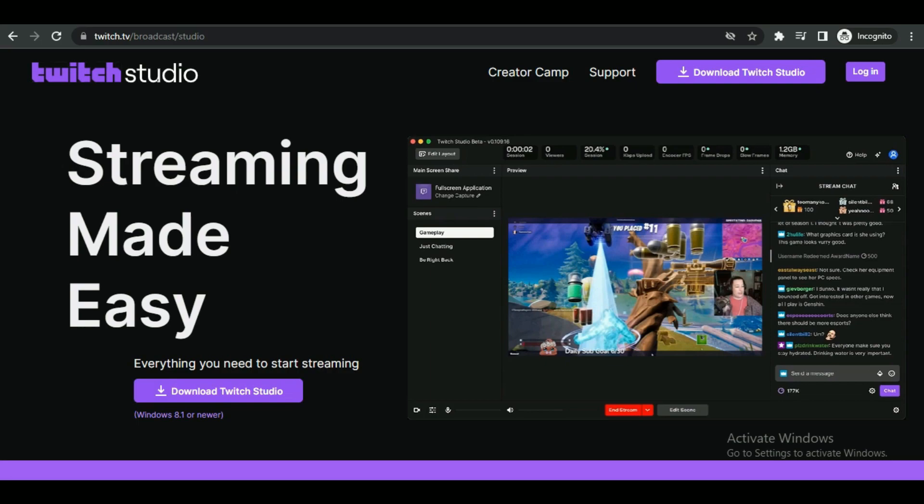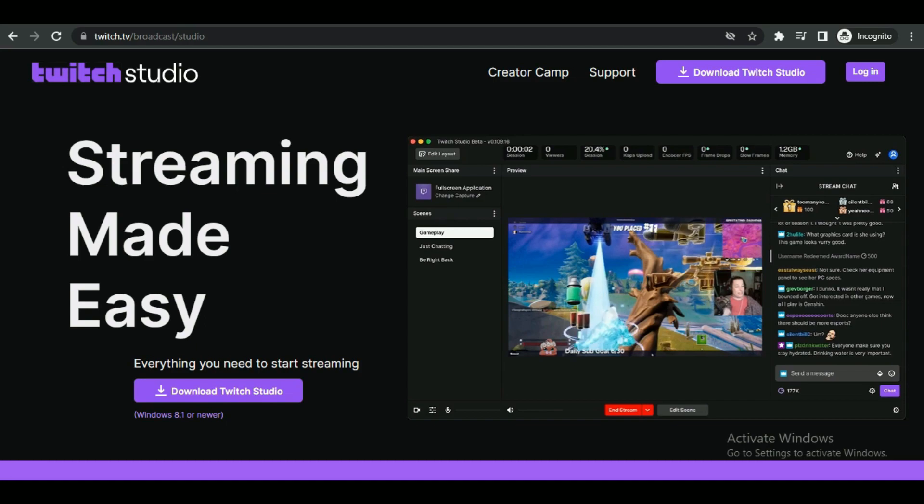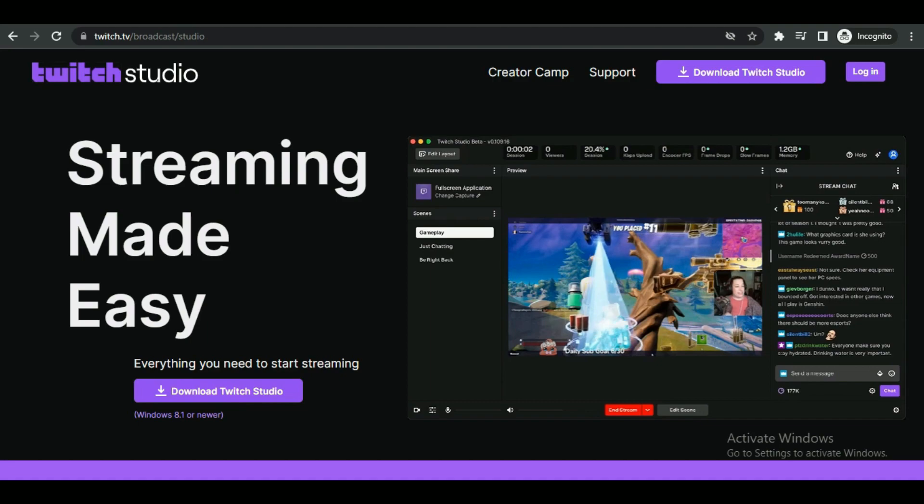First of all, you have to decide the platform you're going to use. If you are on mobile, simply download the Twitch application and start your stream directly from there. But you can only either show your screen or use your camera at a time.